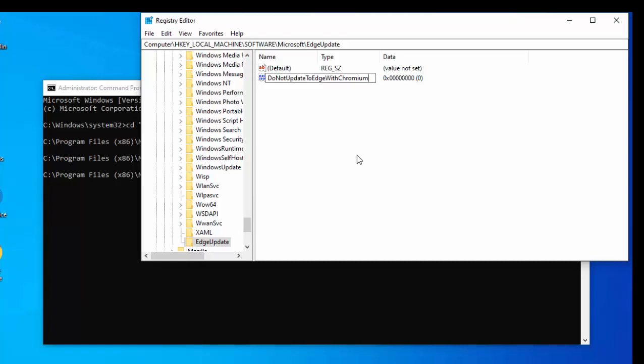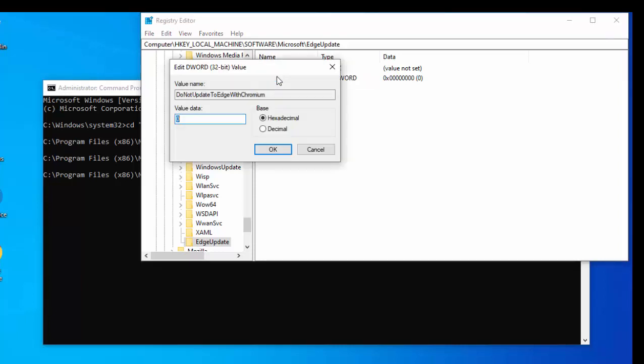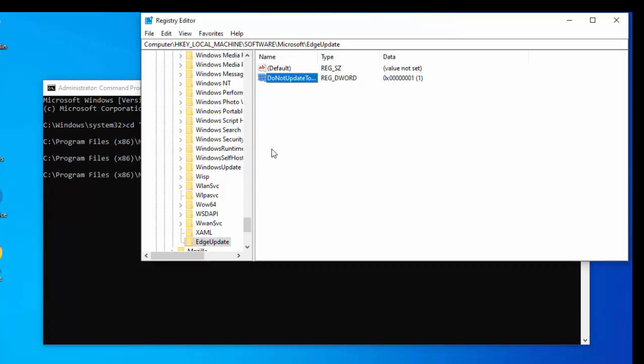Now, I should warn you that if you do get this wrong, you could screw up your whole system. So please make sure that you get this 100% right before you press Enter or Return. Okay, so once you're 110% sure that this is all okay, press Enter or Return. And then double left-click on what you just created there, the DoNotUpdateToEdgeWithChromium. And you should see a zero in the value data. Change that to one and then just click on OK there. And there you go.